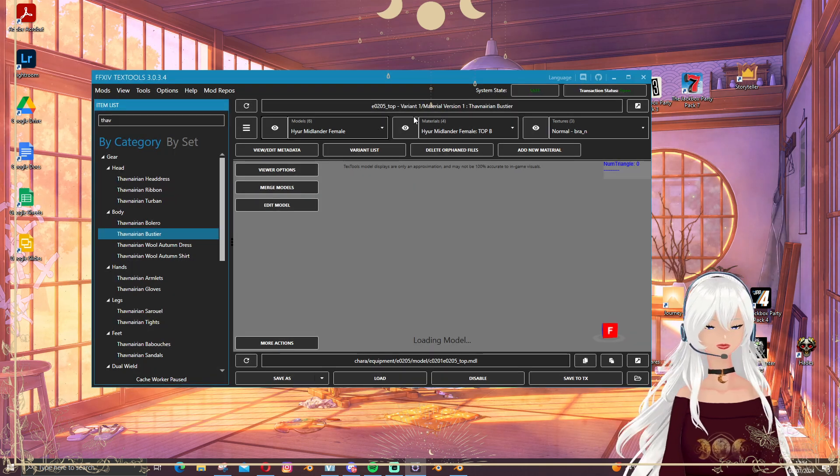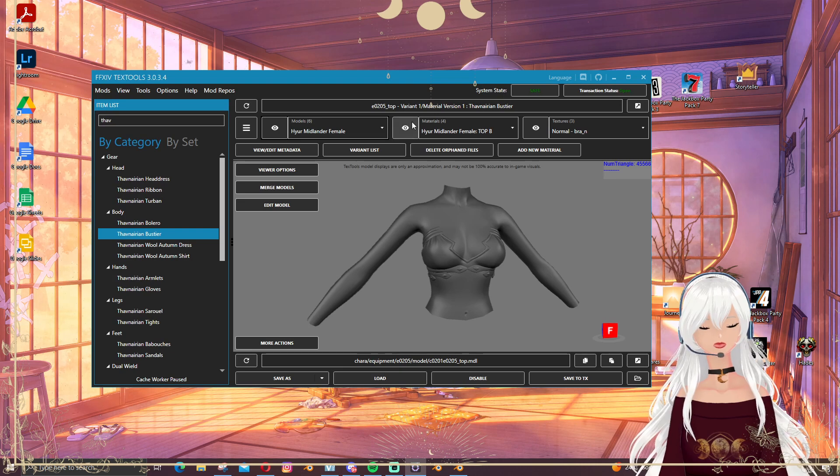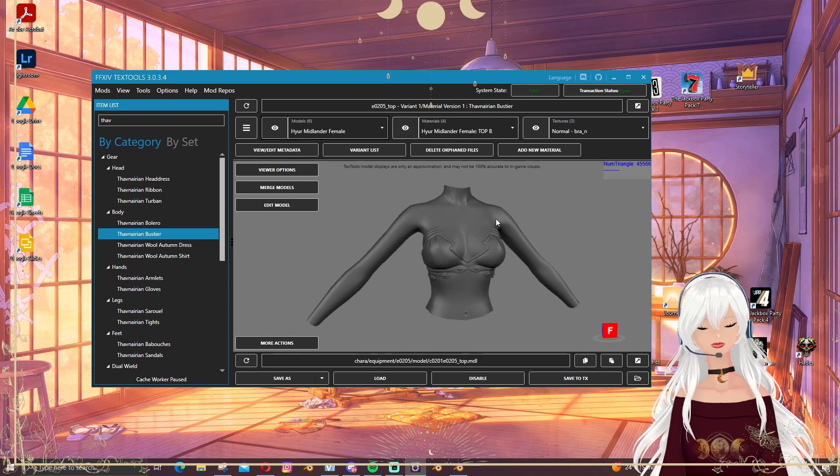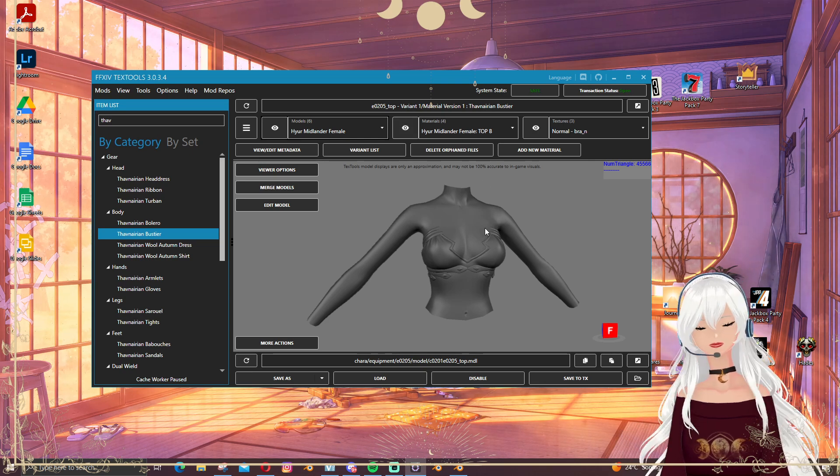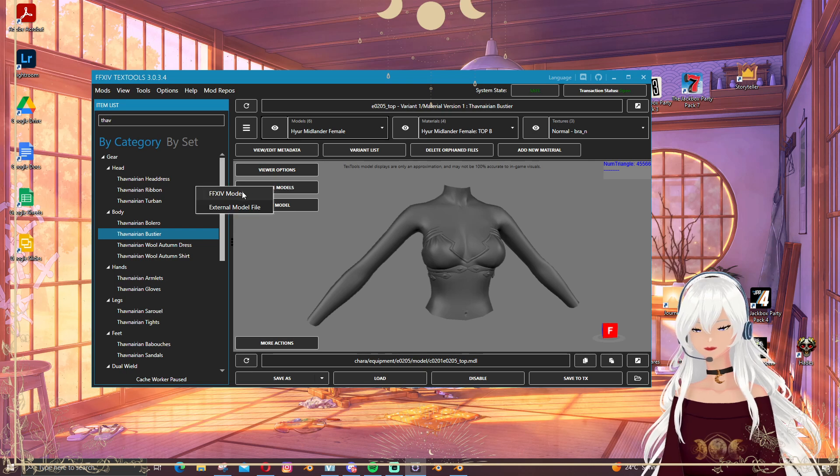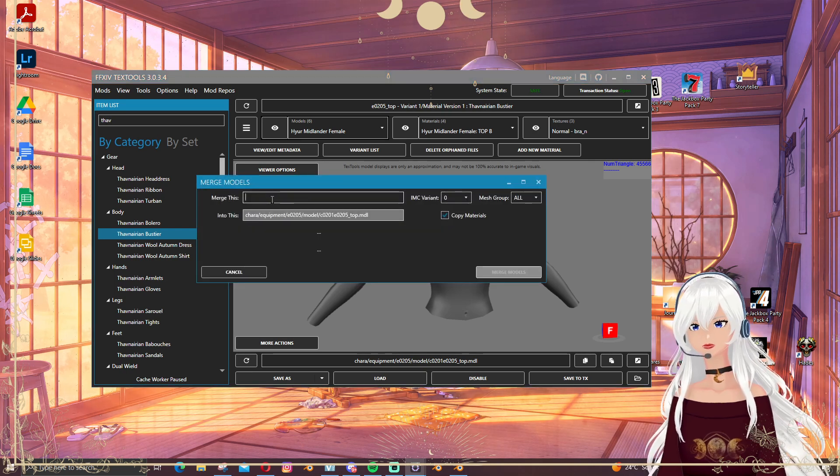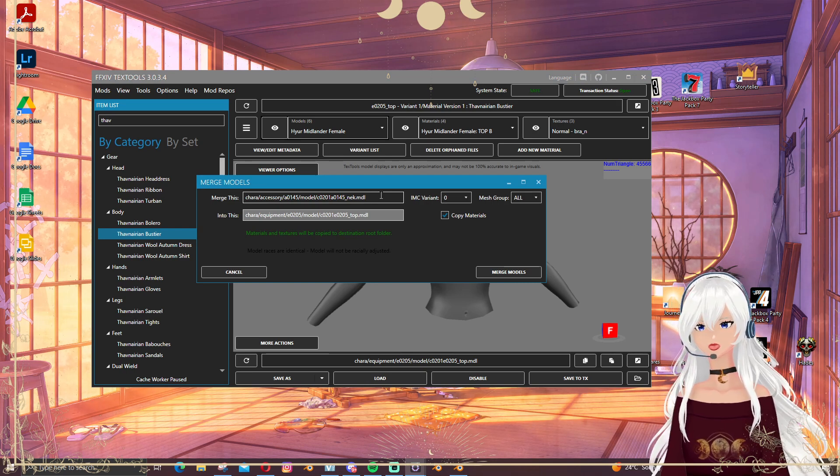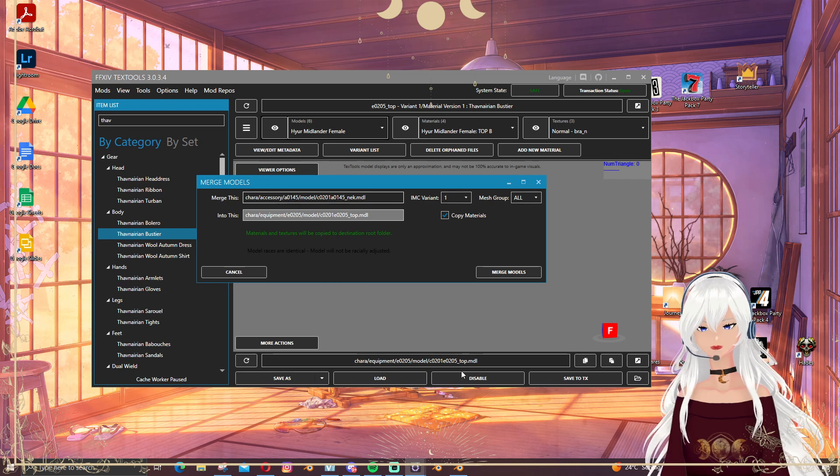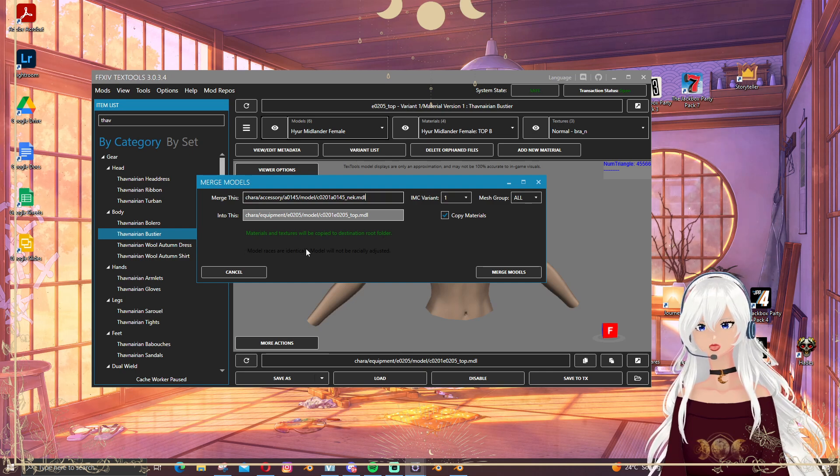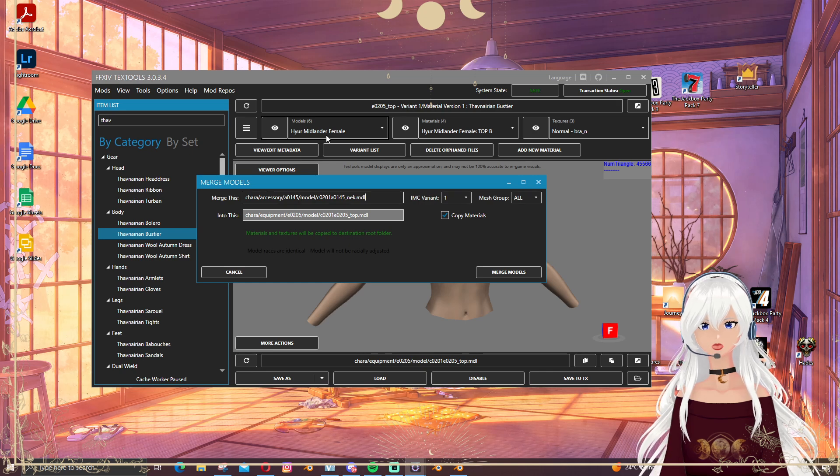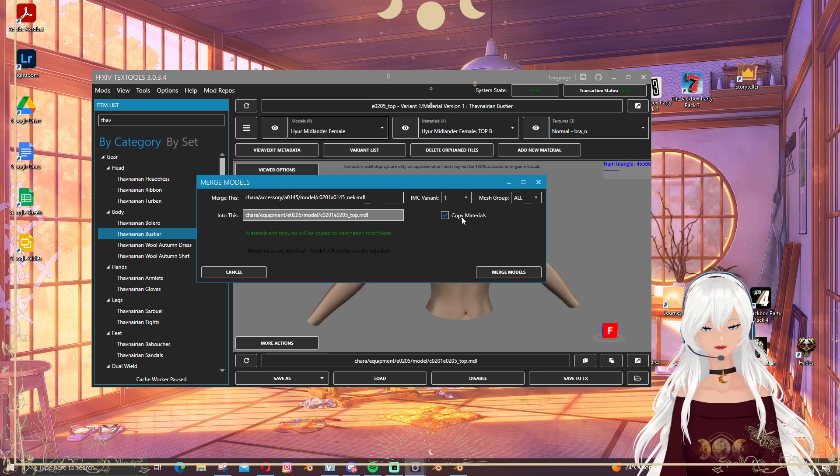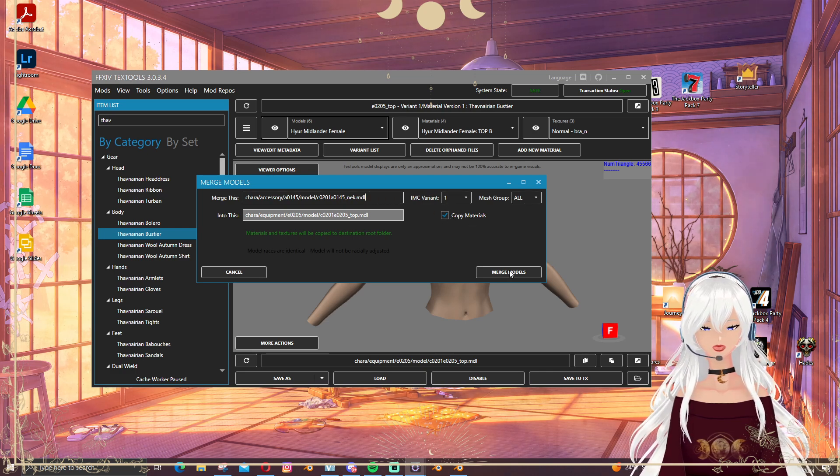The cool thing is that together with this merging models, it will actually also add all the textures you need and everything. With the new material setup we can have up to I think six or eight materials or even ten, so we can have a lot of materials. I'm going here to merge models, clicking on Final Fantasy model, and now I'm adding here the address that I saved. It says materials and textures will be copied, and models are identical because this is midlander female. I want to copy the materials.